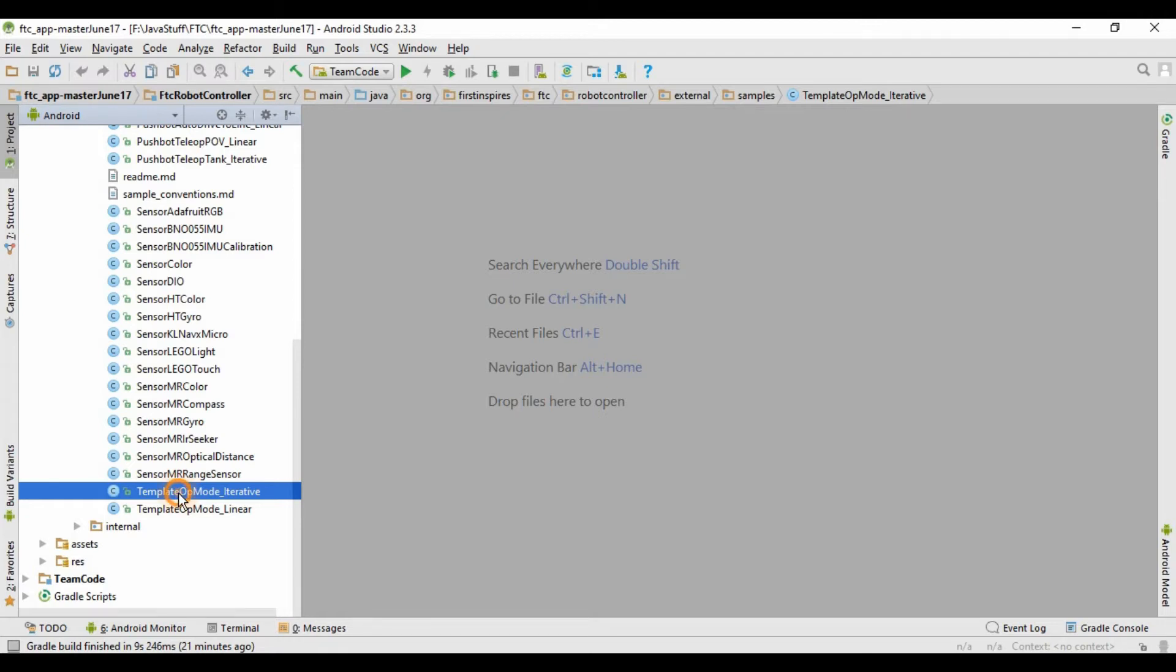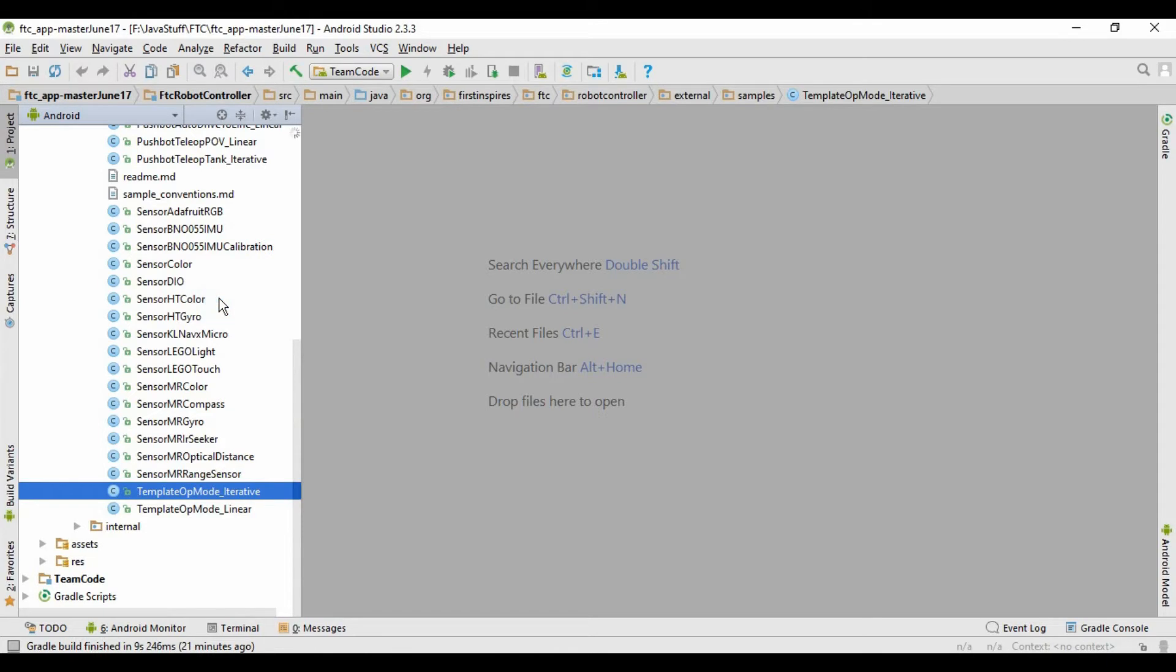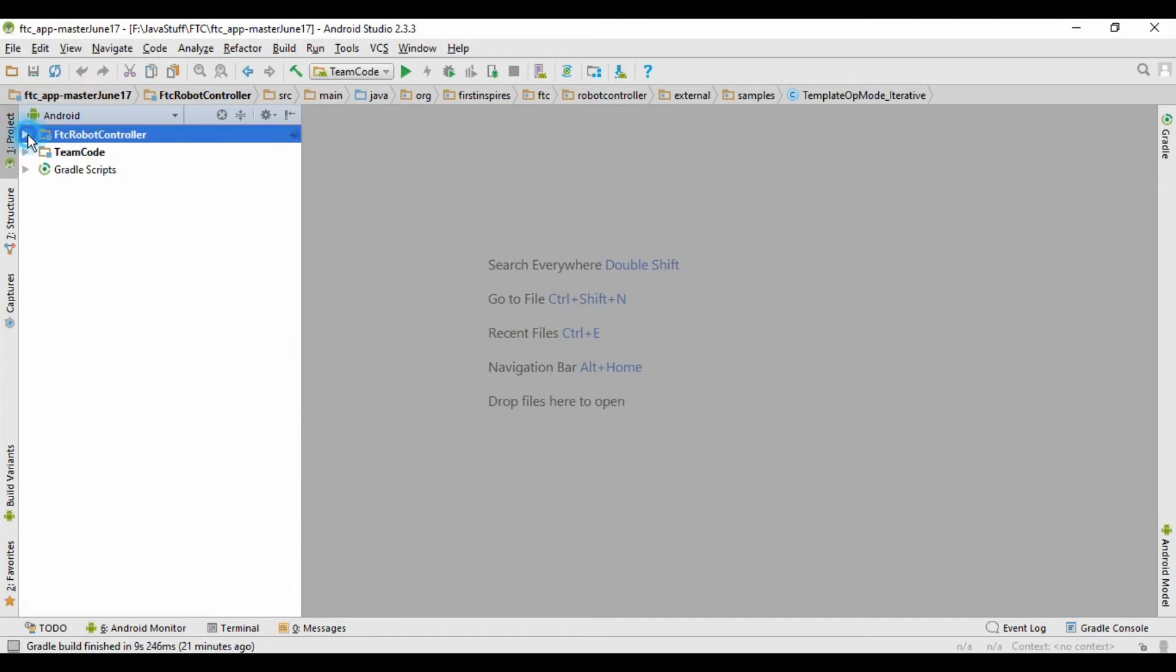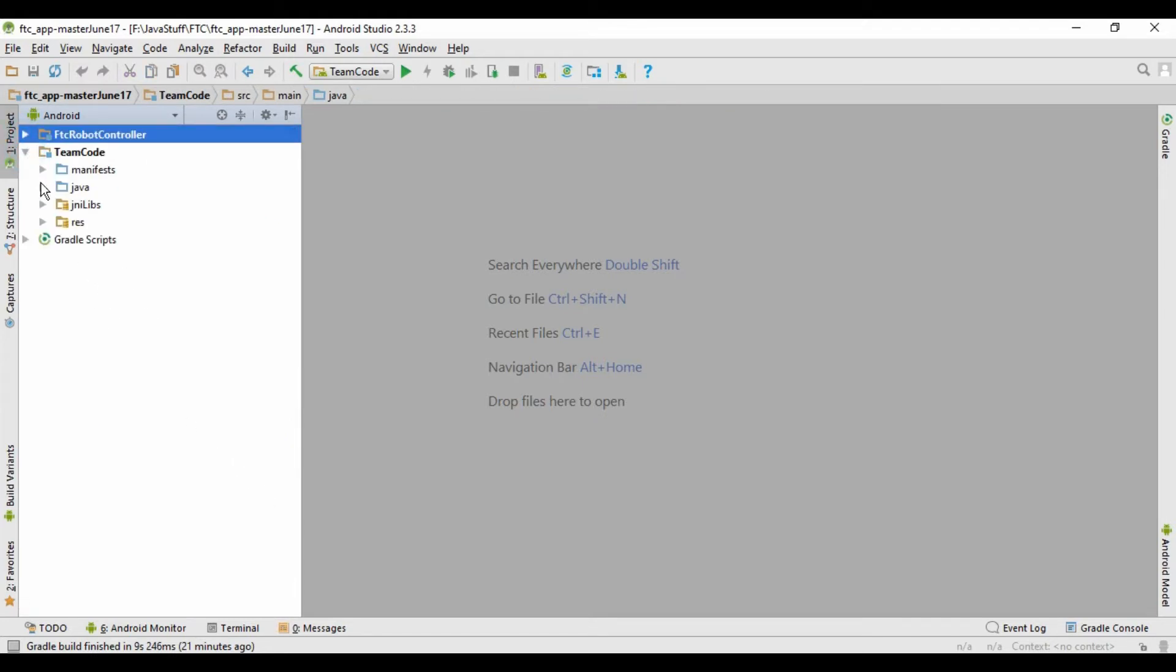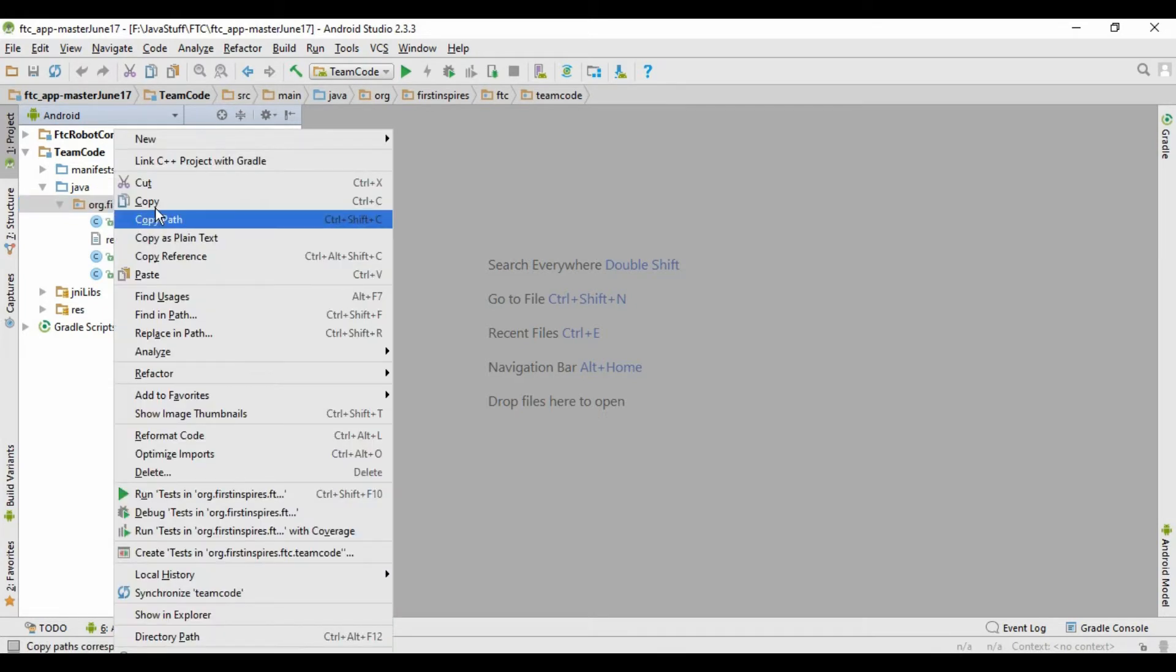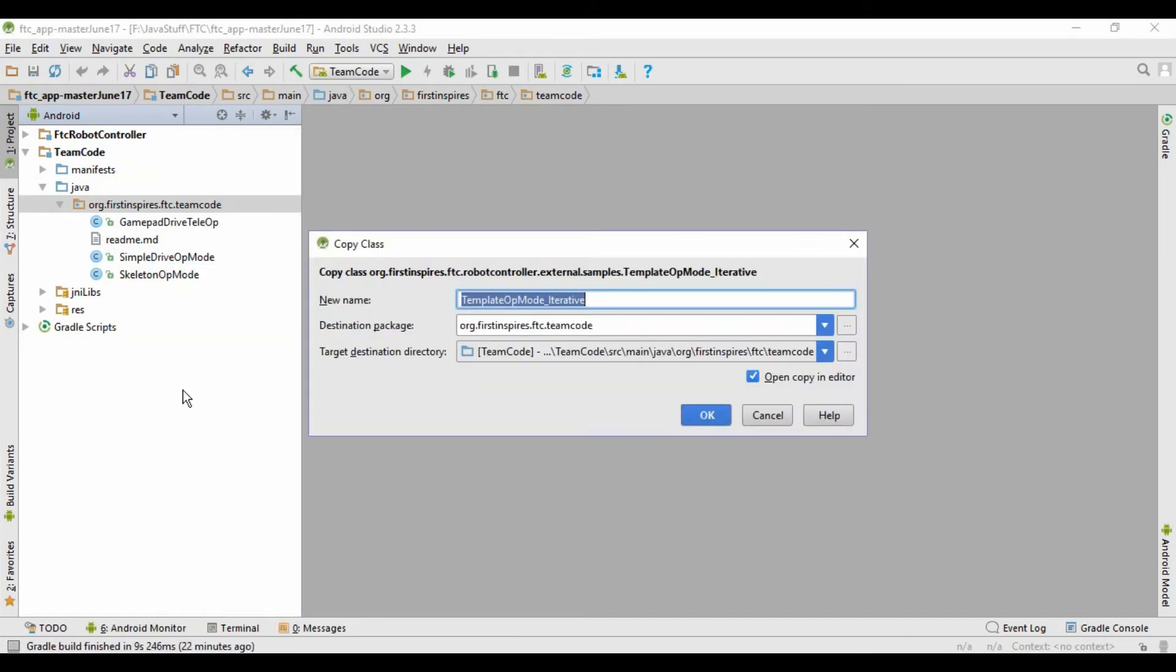So just right click it, and then say copy. And then now we're going to paste it into our op modes folder where the op modes are stored. So I'm just going to close this to make more room. And go into team code, Java, and then this folder, org.firstinspires.ftc.teamcode, where our op modes are stored. And then we're just going to right click, and then say paste. Now it's going to ask for the name, and we'll call it drive teleop.